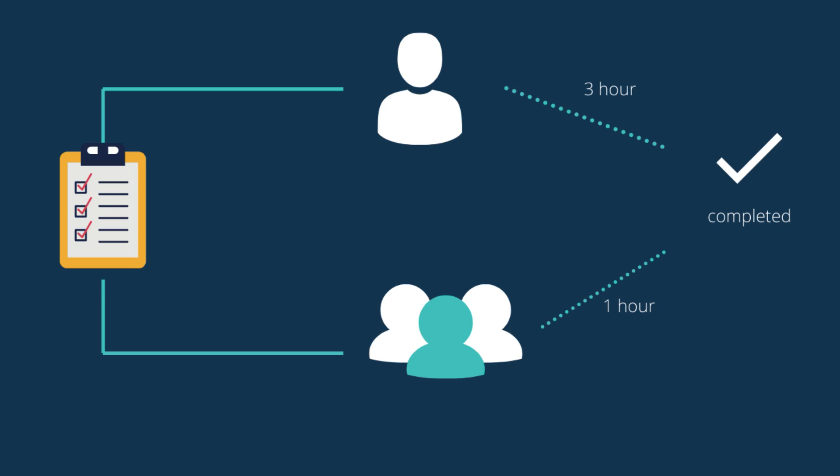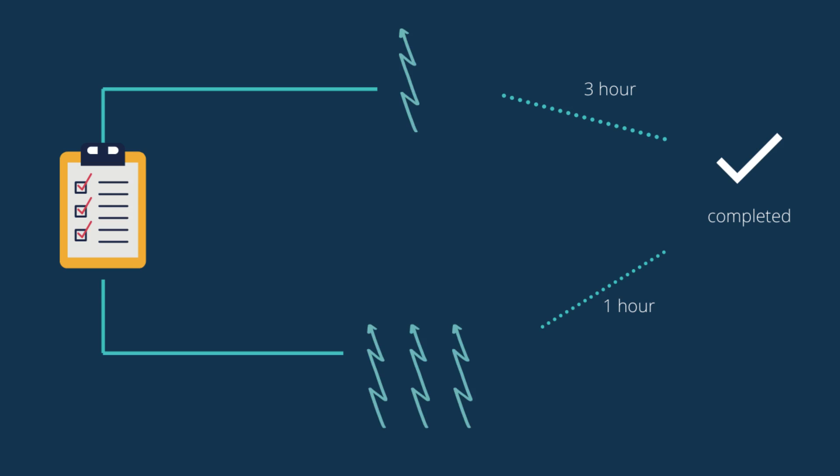Sounds crazy, right? Let's see how actually it works. Now instead of people, we will consider threads trying to complete that task. Whenever we give any task to the computer, threads get allocated to handle it. In multi-threading technique, multiple threads get allocated to complete that task, whereas in case of single threaded, a single thread tries to complete that task.